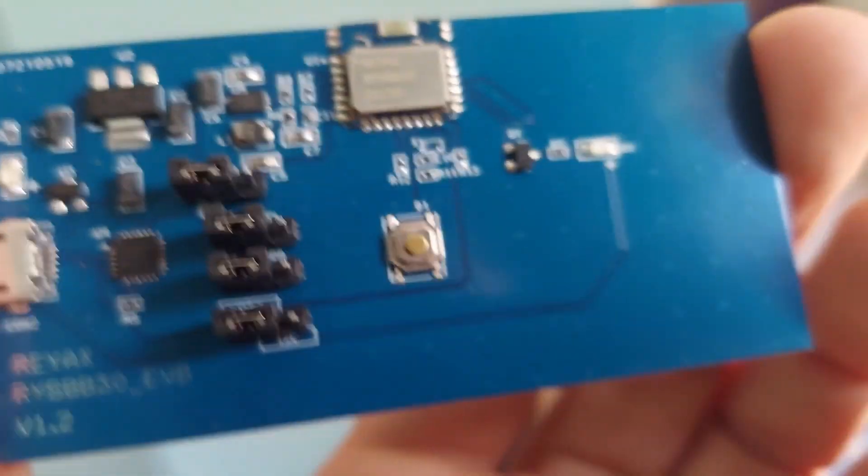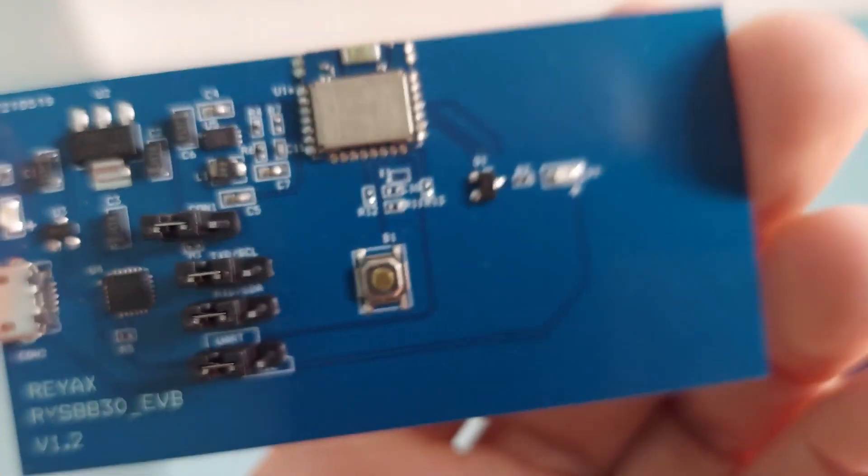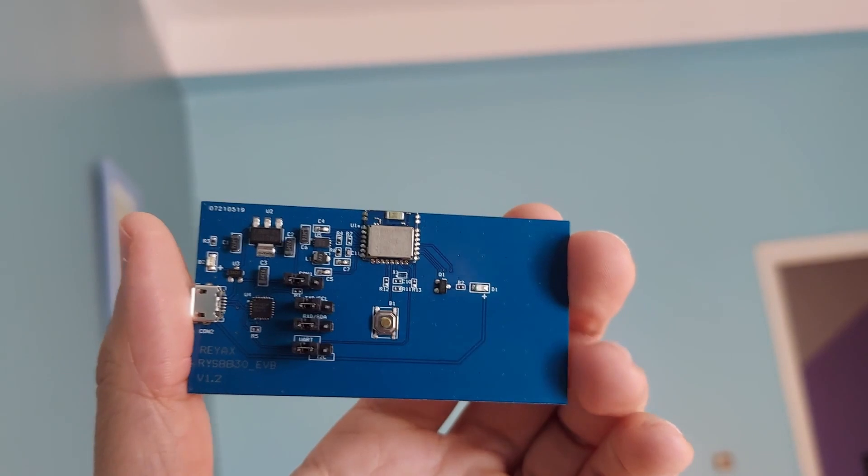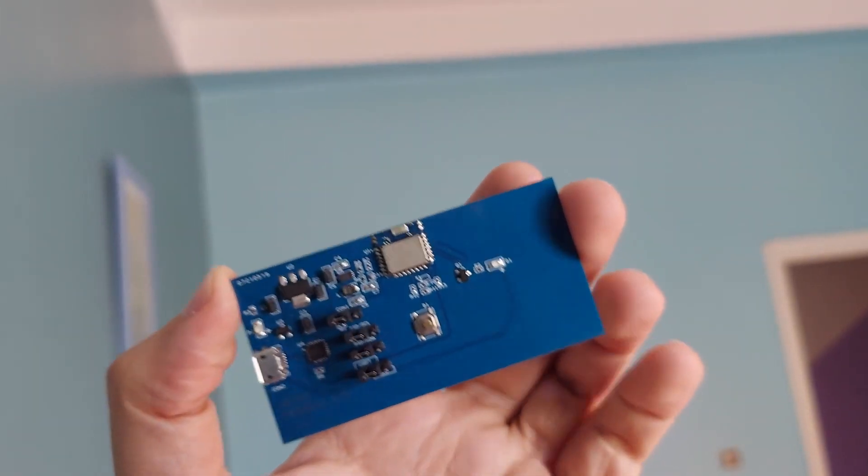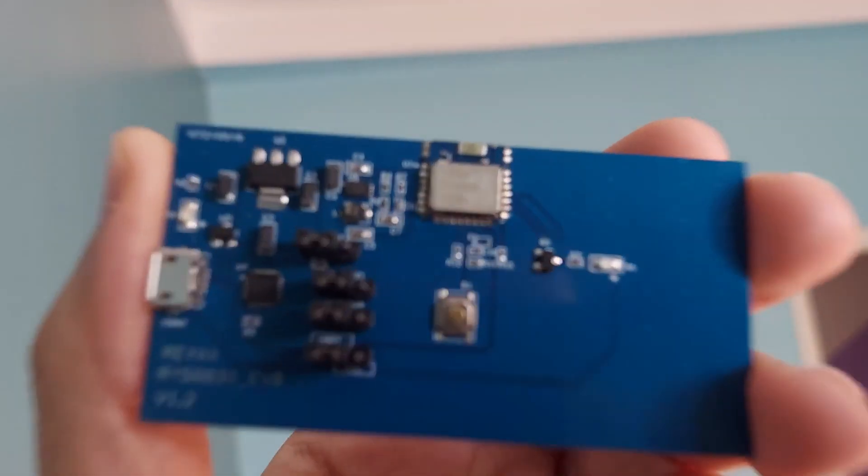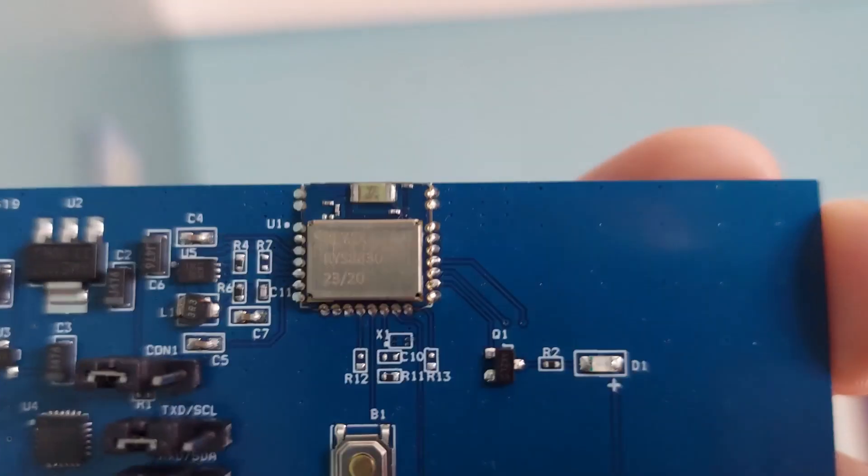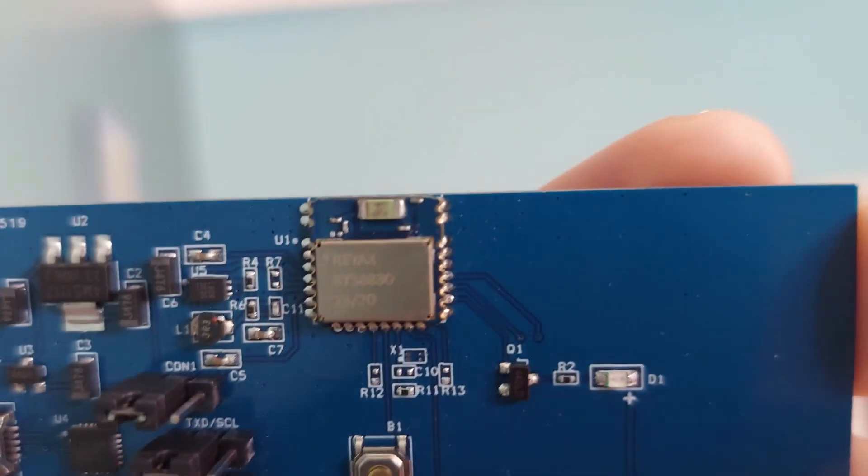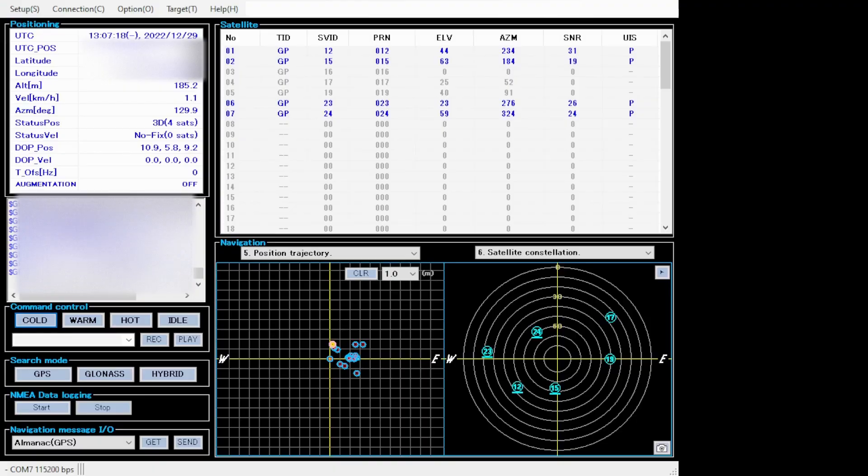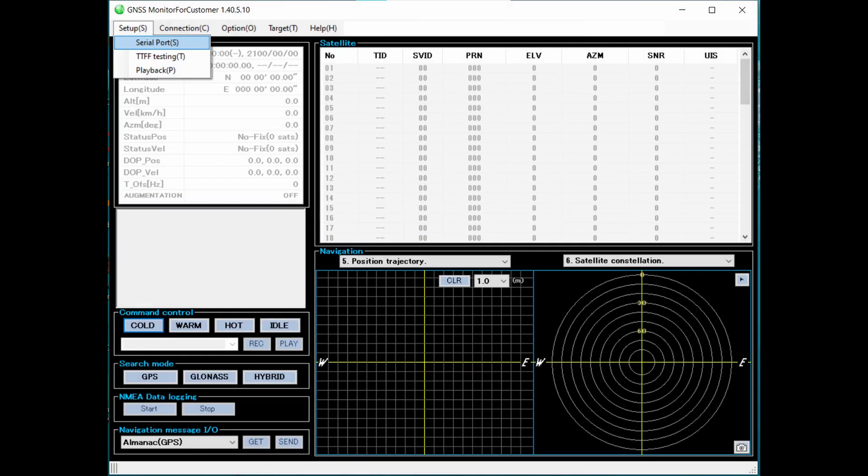When my chip arrived, it was already mounted on an evaluation board that comes with a USB Type C connector. It's really a plug and play module. I will put down the link for the GNSS monitor software so you can try this by yourself.